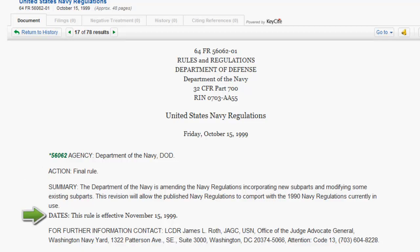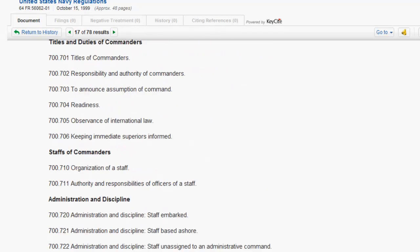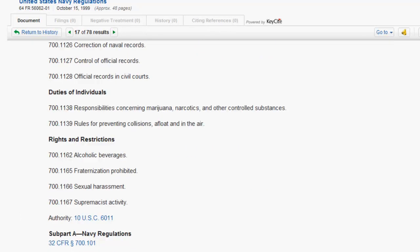It is also important to always look for the effective date of the regulation. Finally, at the end of the table of contents for this regulation, you will find which statute granted authority to the agency or department to create these regulations.